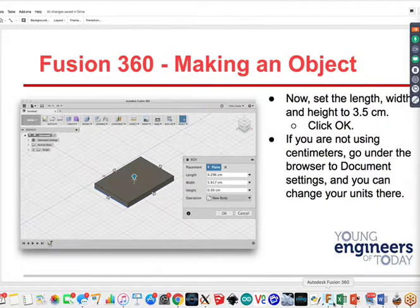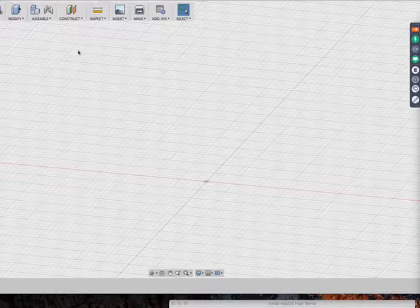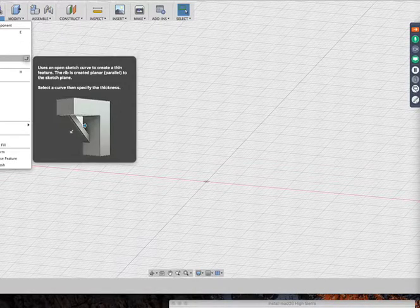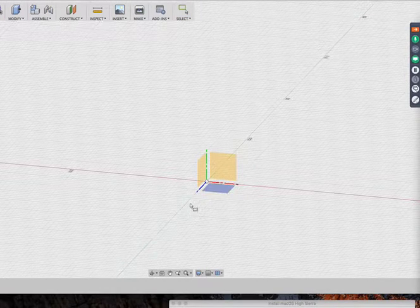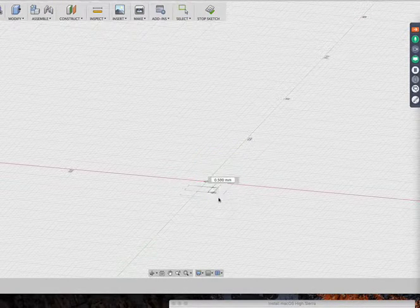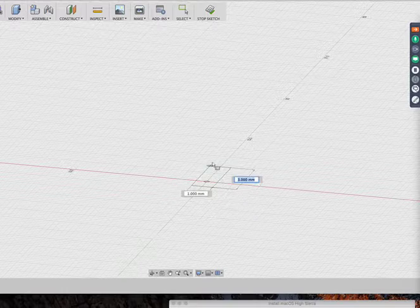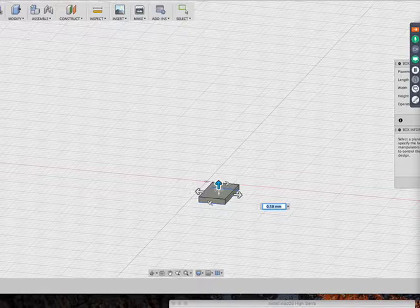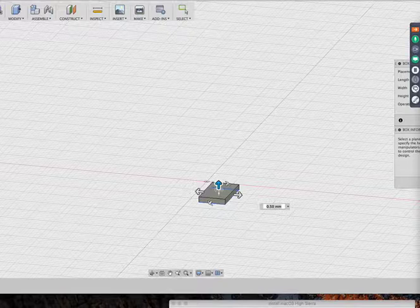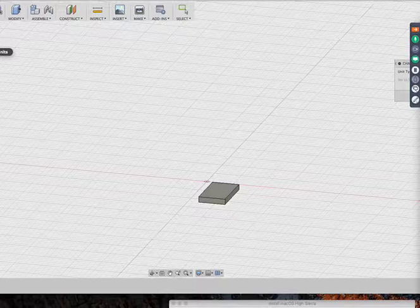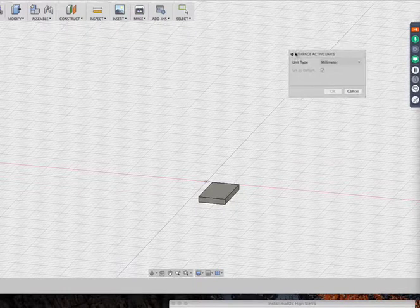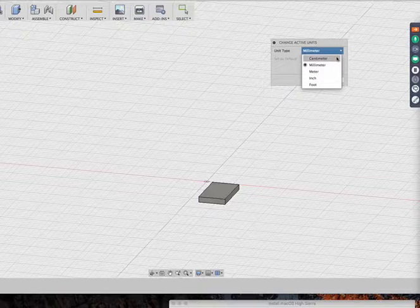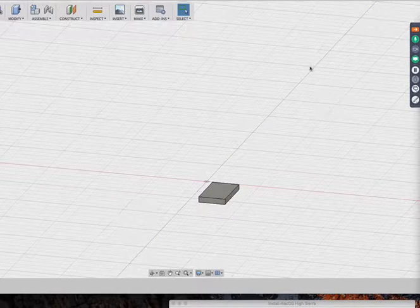Let me show you exactly: I go up to Create, come down to Box, go to the flat spot, and drag it out. Mine says millimeters, so I need to go to Document Settings, click on that little arrow, and Change Units. You can change the Active Units to centimeters and say OK.